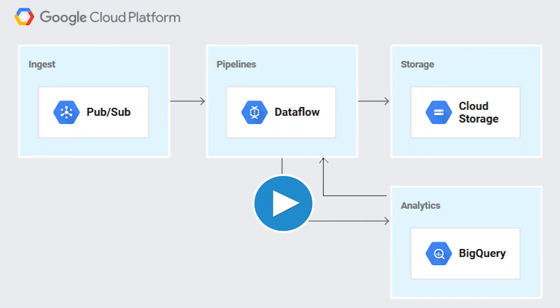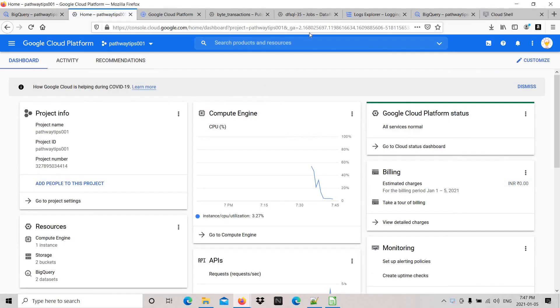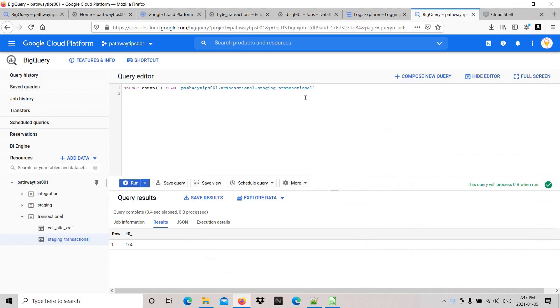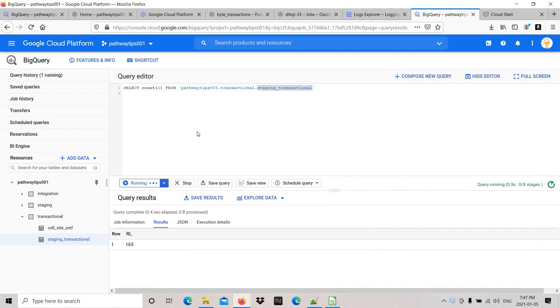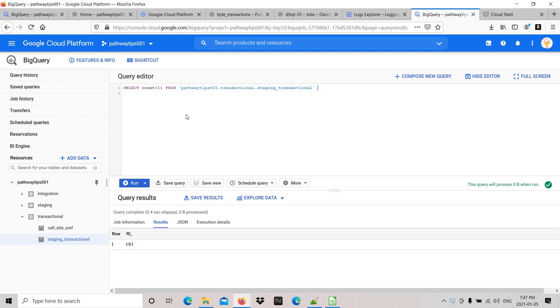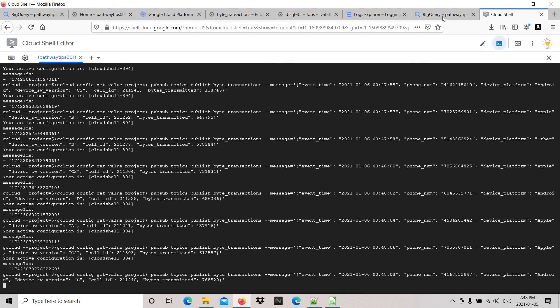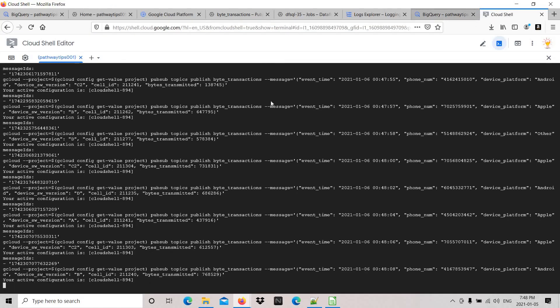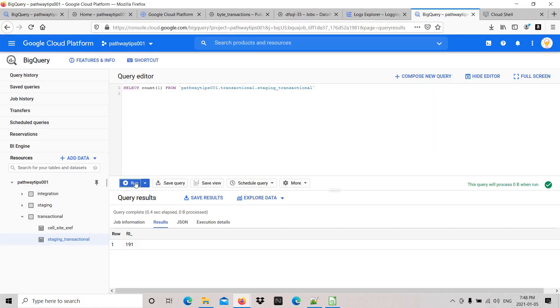Now we're in the Google Cloud dashboard. Let's go to BigQuery target table. The target table name is staging_transactional under pathway_tips_001, and the dataset name is transactional. If you look at the count, it's 191. It's real-time - I'm publishing messages to Pub/Sub and Dataflow keeps ingesting data to this BigQuery table. You can see the count keeps increasing.